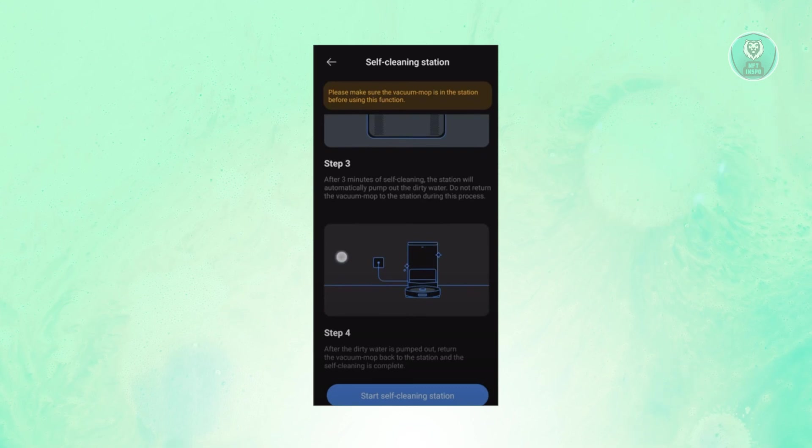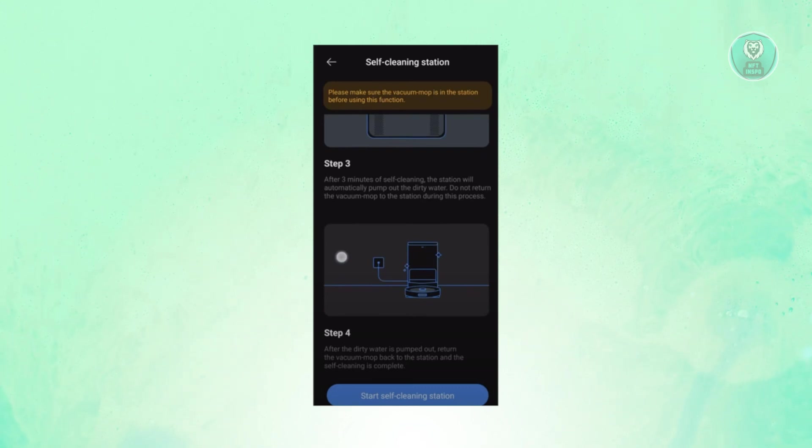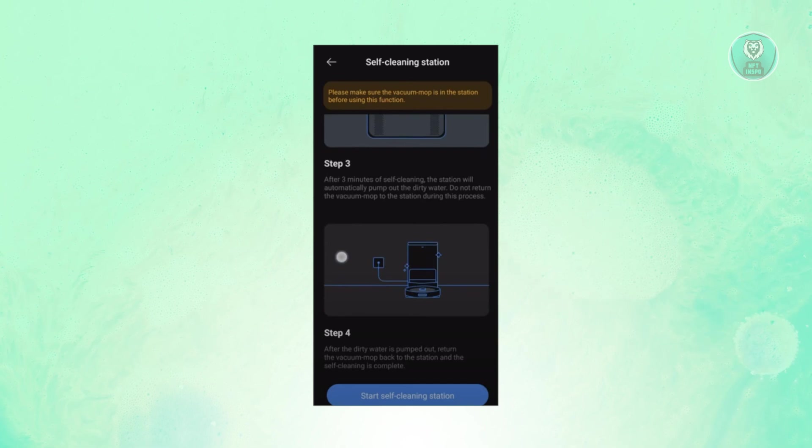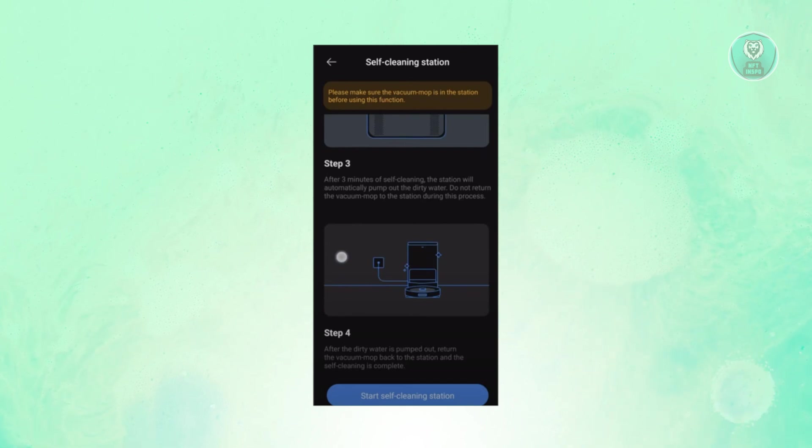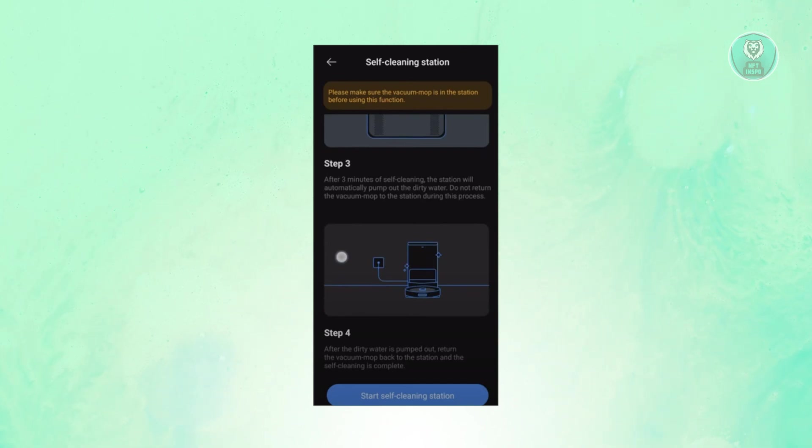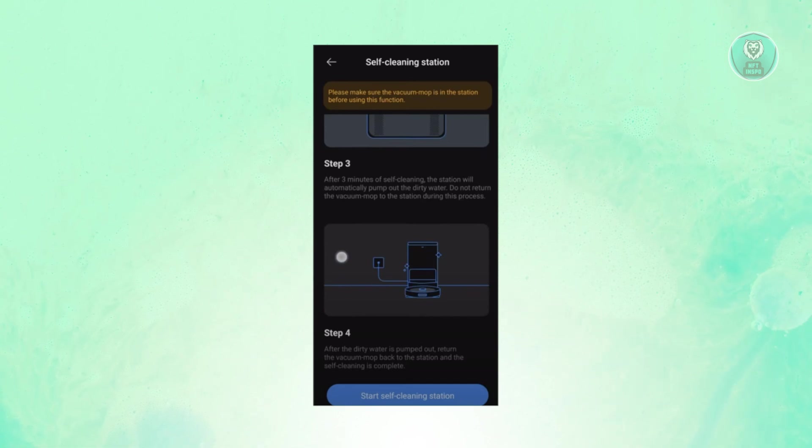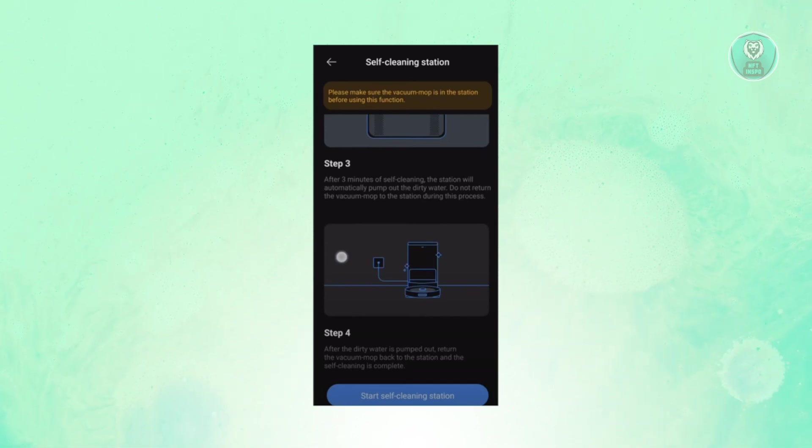After the cleaning is complete, the station pumps out the dirty water and gets rid of it. Once the dirty water is pumped out, the vacuum will return to its base station and from then on, you should be good. But also make sure that the actual vacuum is back at the station.